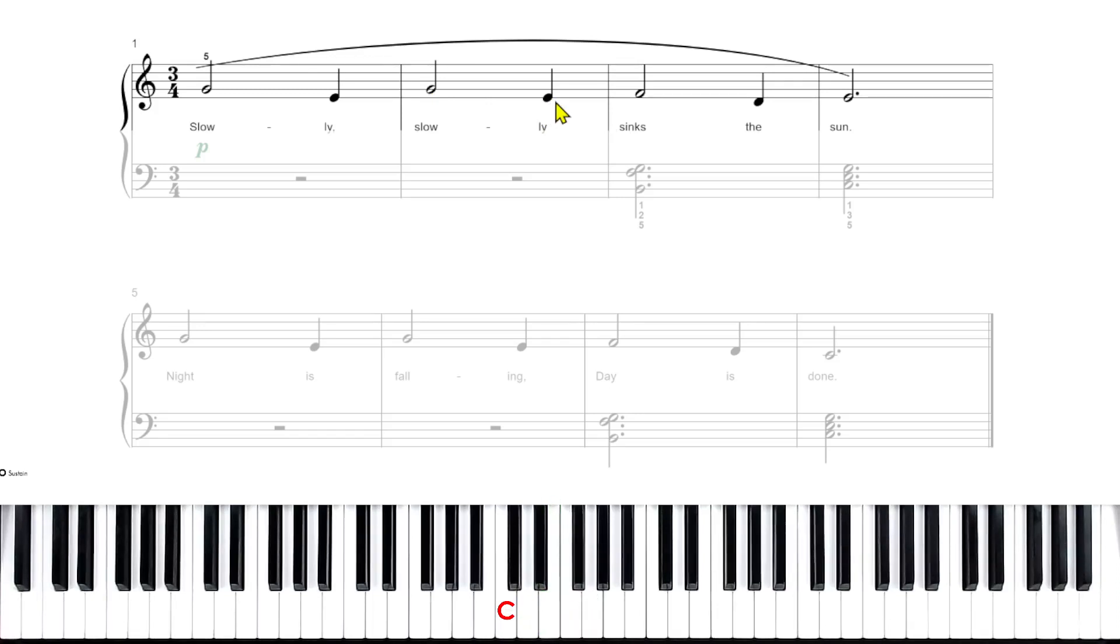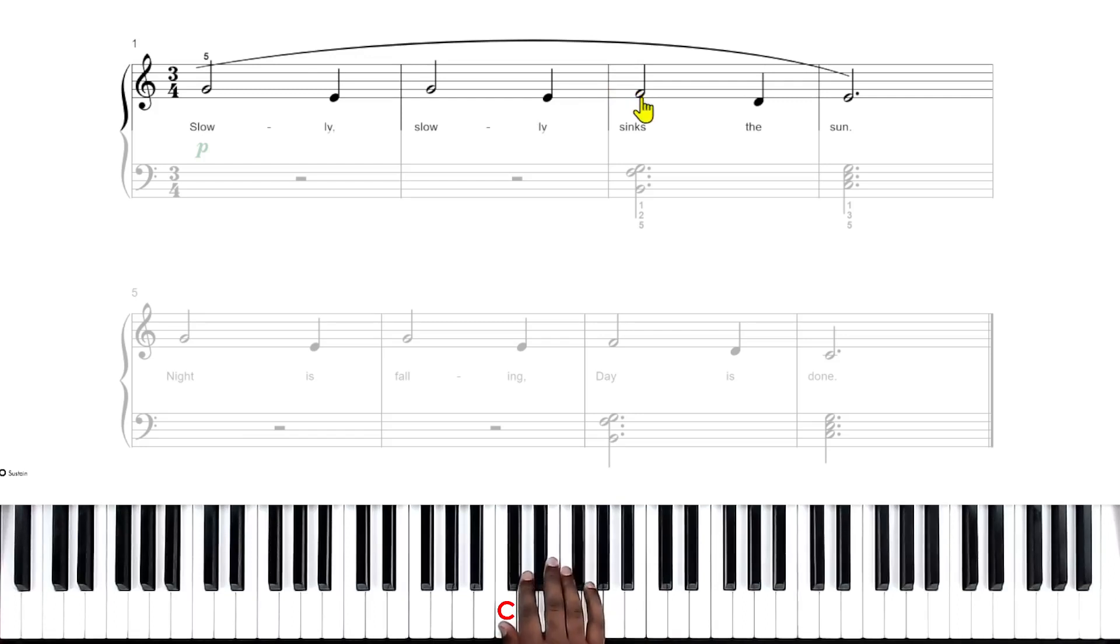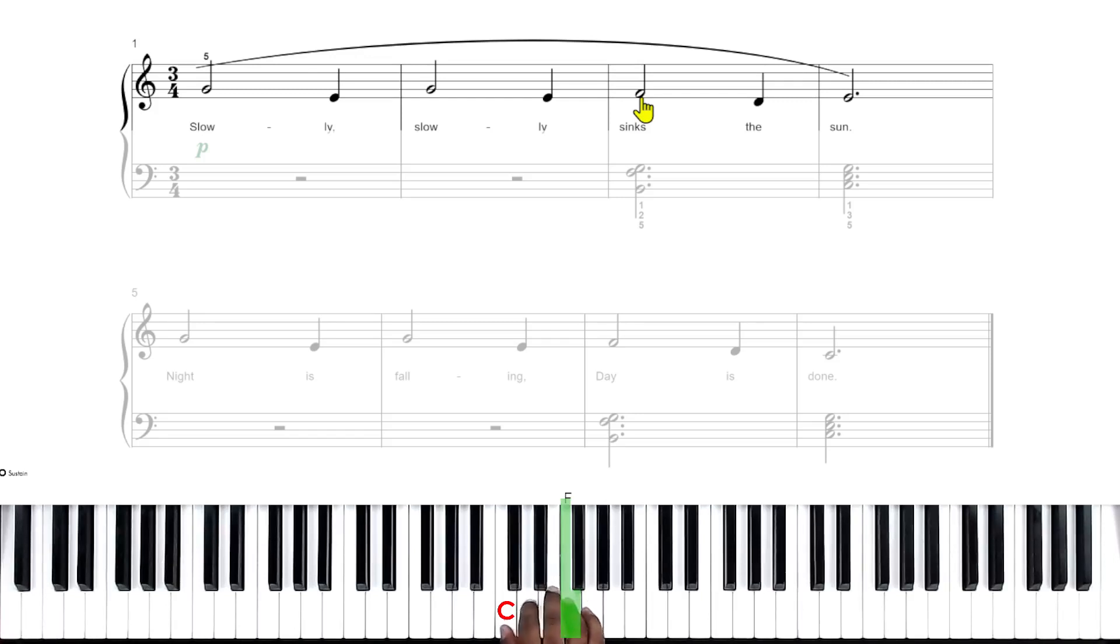Then our next half note is on the F space. So this is an F, played with your ring finger. That's F.